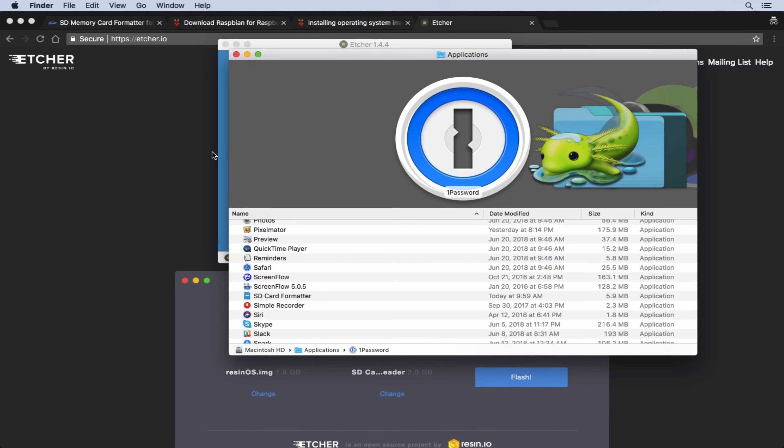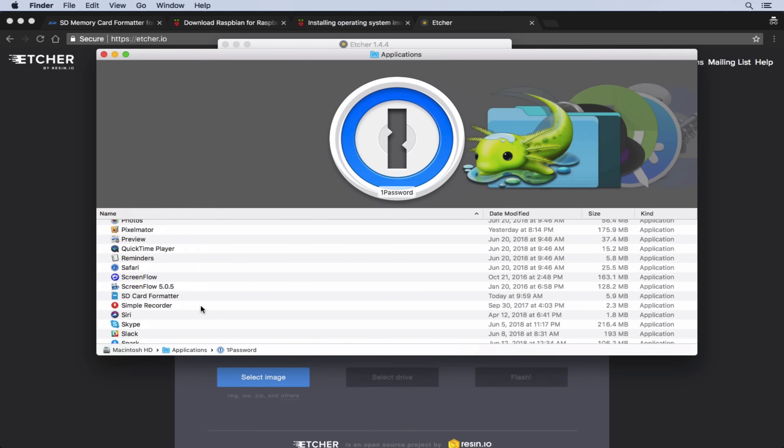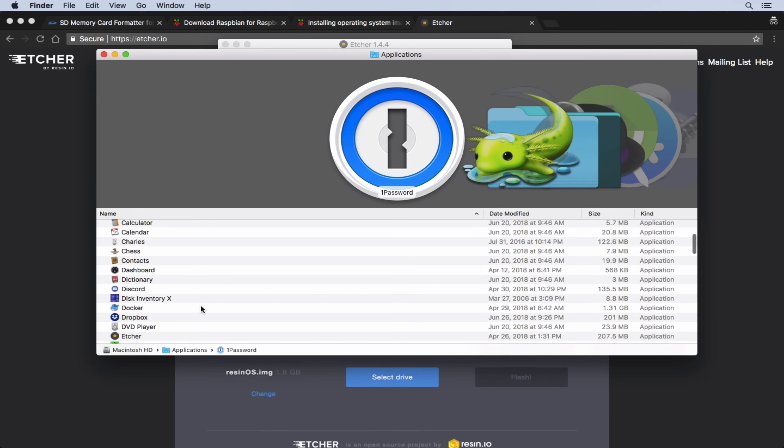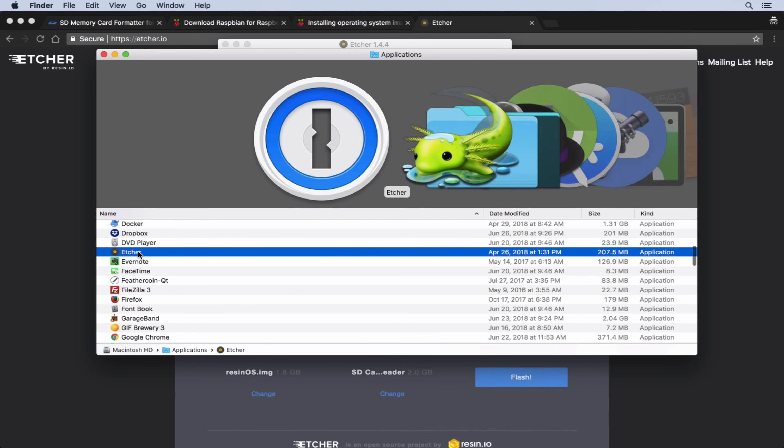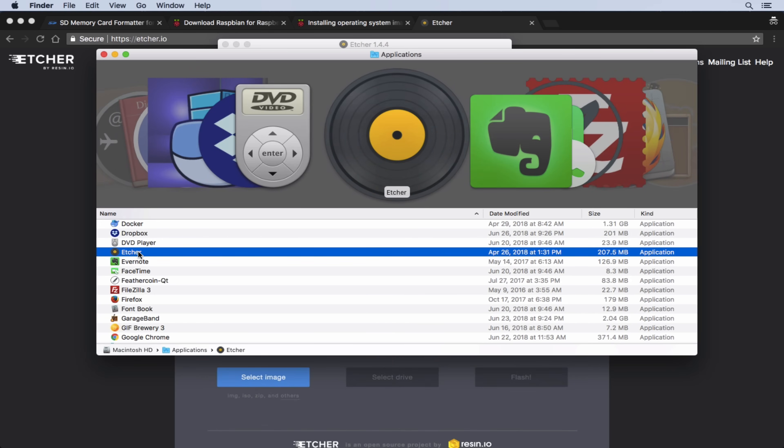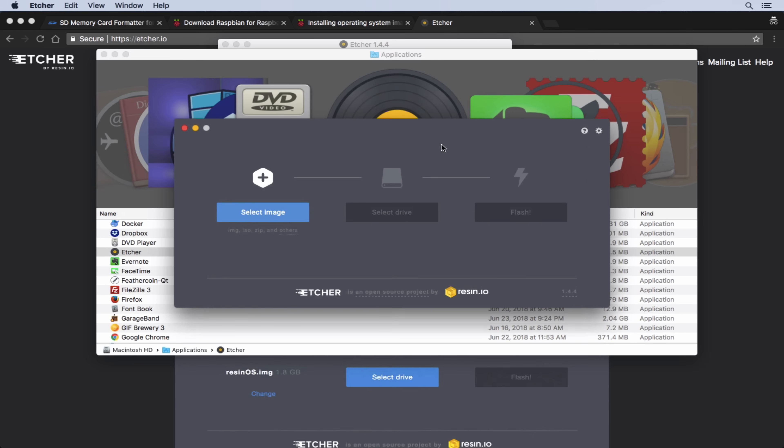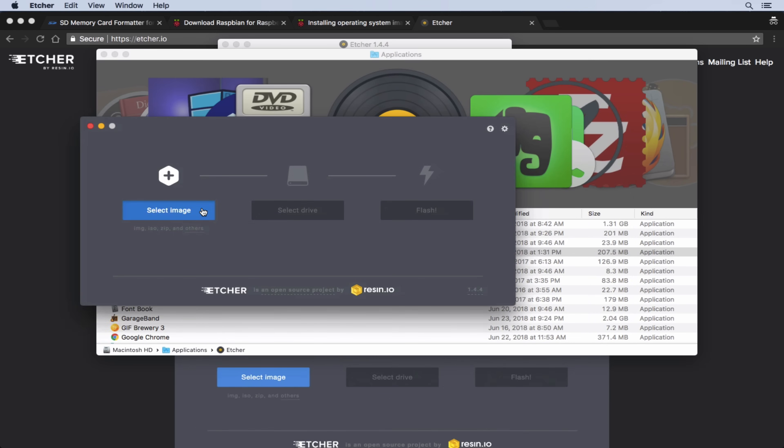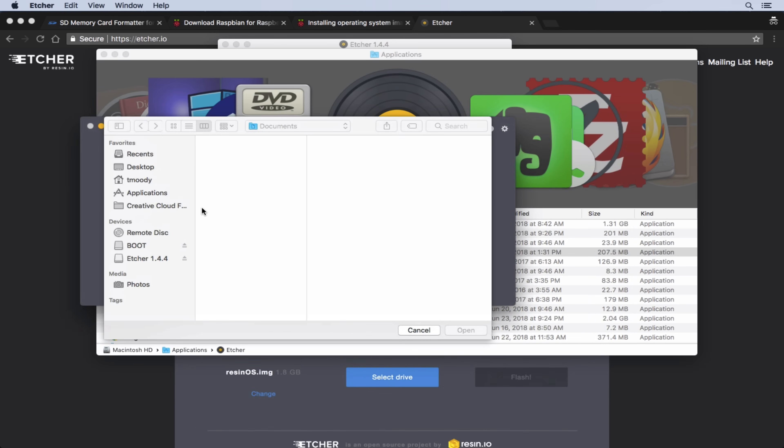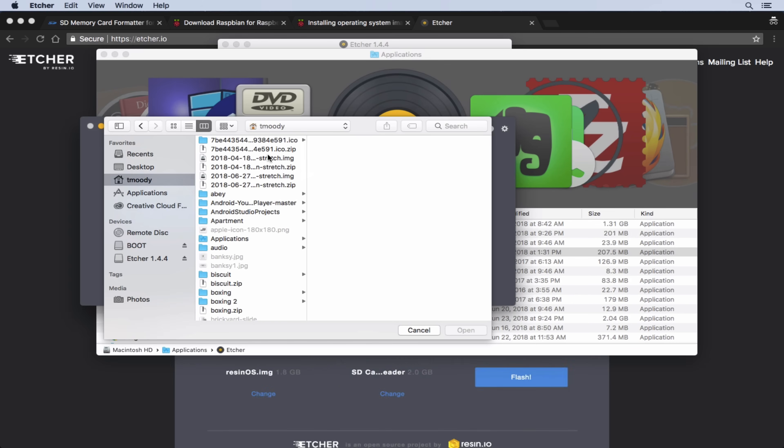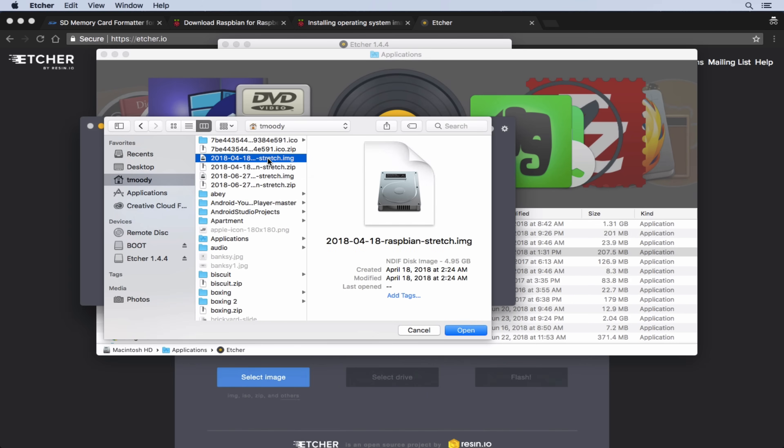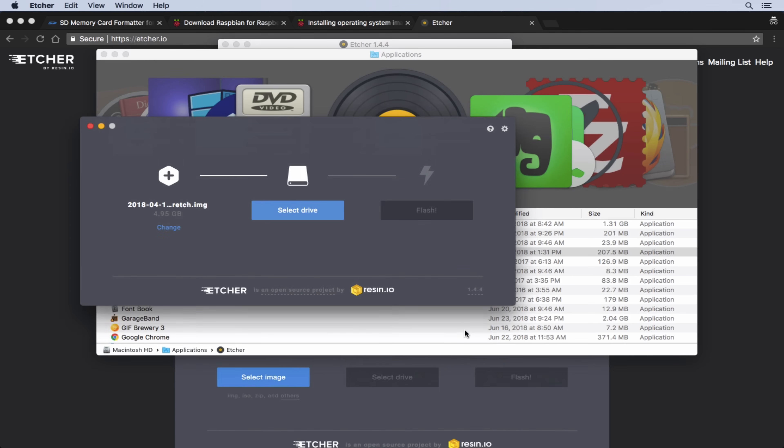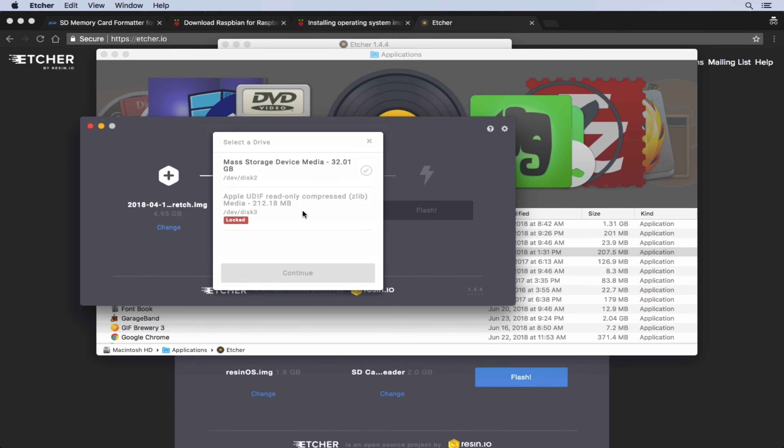So now if I come over to my applications, I should see E-T-C-H-E-R Etcher. For select image, we're going to use the Raspbian image that we just downloaded. Here it is, 2018-04-18 Raspbian stretch dot img. So that is our image. Now we just need to select our drive.